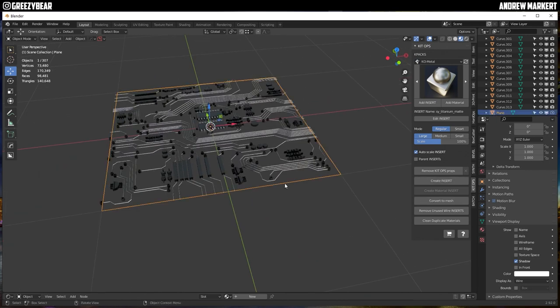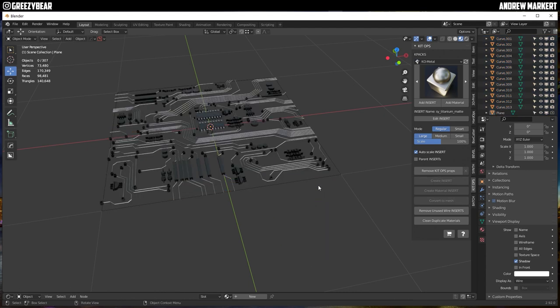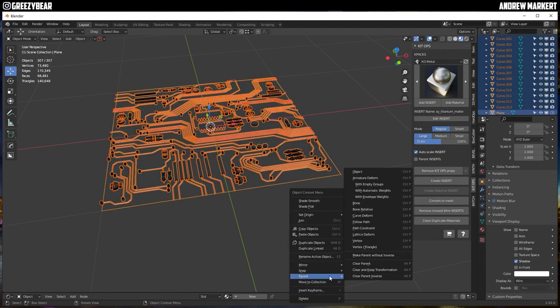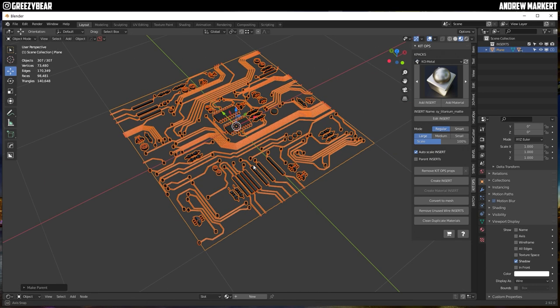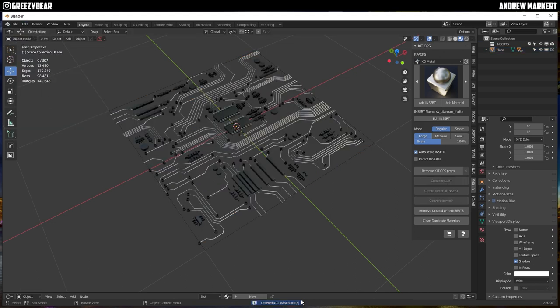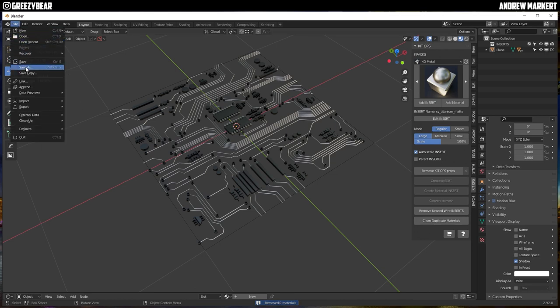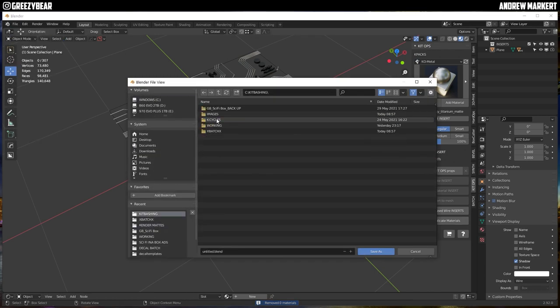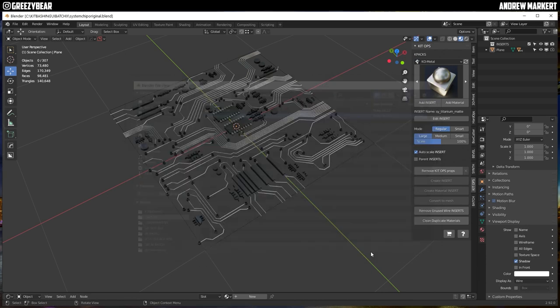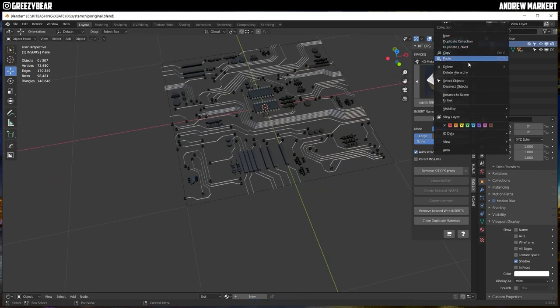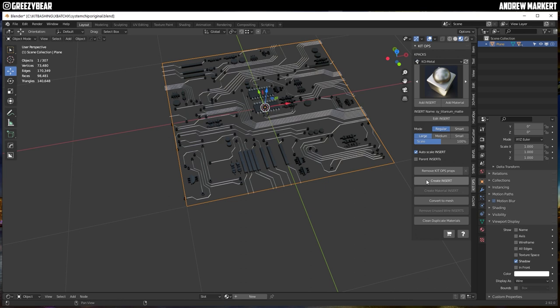And now I'm going to grab that, select all, hit all transforms, select this again, select all, and then I'm going to parent the object. This might take a minute. Didn't take long at all. And then I'm going to save this as, actually I'm going to purge it, 402 data box, and then I'm going to save as I have this standard one I've been saving. I just saved this before I create an insert. Okay, so I'm going to delete this here, so all I have is my plane, and now I'm going to hit create insert.